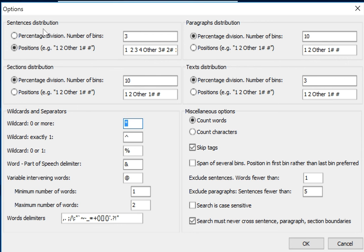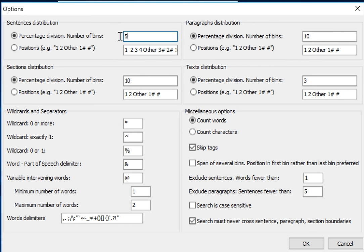The other option is to choose this percentage division. Here we're going to divide the sentence into 3, into 5, into 10, whatever number of bins you want to use. The program just counts the number of words in the sentences and divides by 5 or whatever number you've put in there.